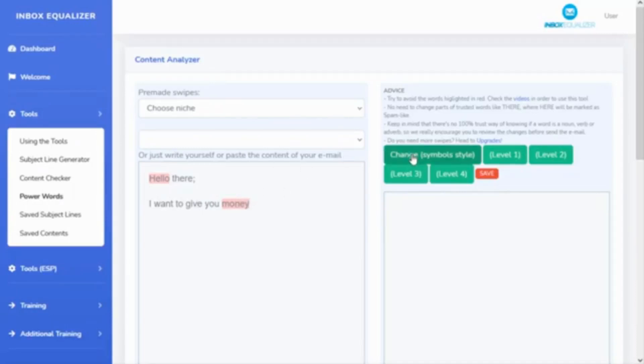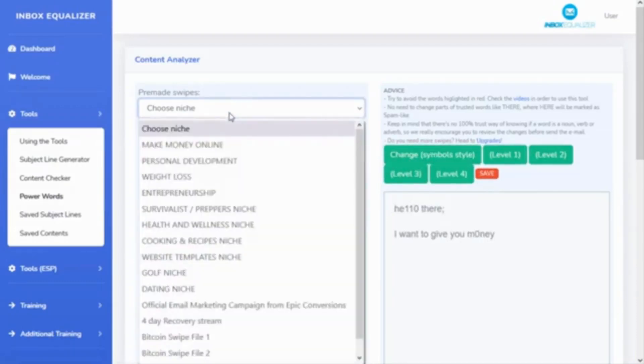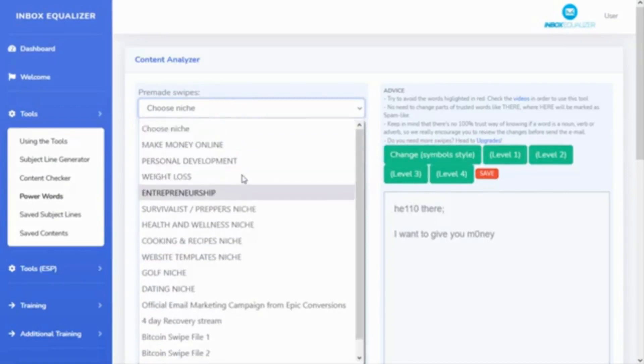So you can change symbols in here—'hello there'—or you can change different stuff in here for different options. You can save it here. And if you don't want to write, you have more than, depending on your level, about 100 or pretty much more than 300 niche swipes in here.